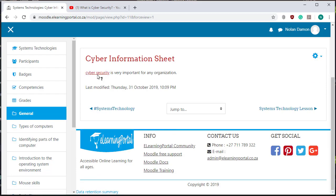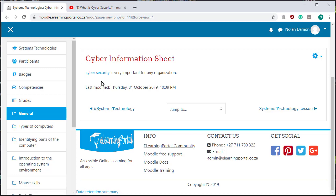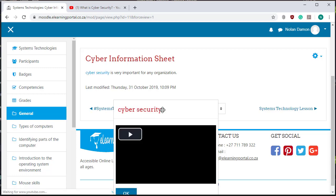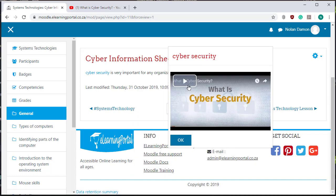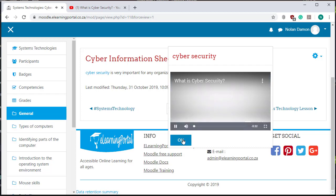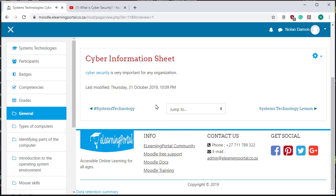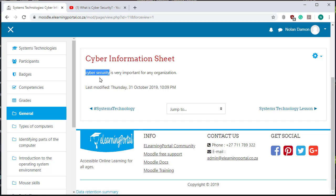Now you see that it's linked now to the concept in our glossary, so click on it and here you can see the video is playing on cyber security. So wherever you use this concept in your Moodle site it will be linked to the glossary.